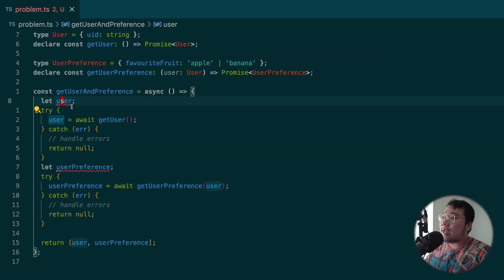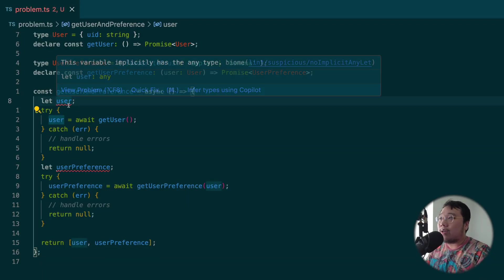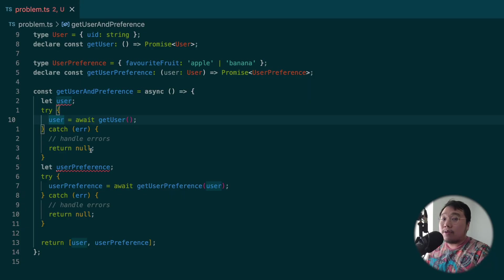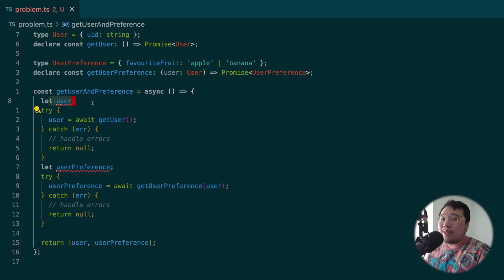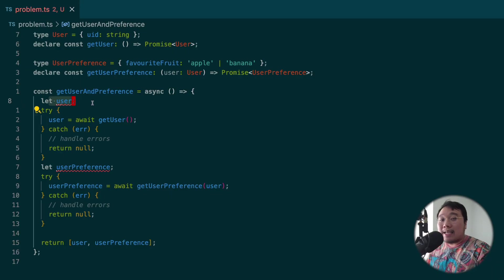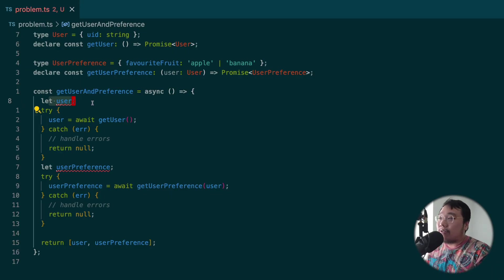We didn't have this problem before because we were declaring the variable and assigning to it at the same time. TypeScript's type inference were able to figure out what the type user and userPreference should be. But in this case, we're first declaring user and then reassigning it. TypeScript couldn't figure out at this line what the type of user should be. So it just implicitly type it as any. To fix that, we can explicitly define the type for these variables.